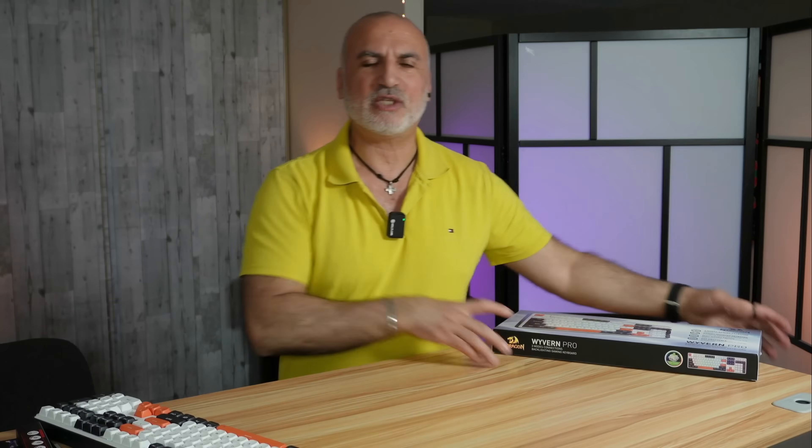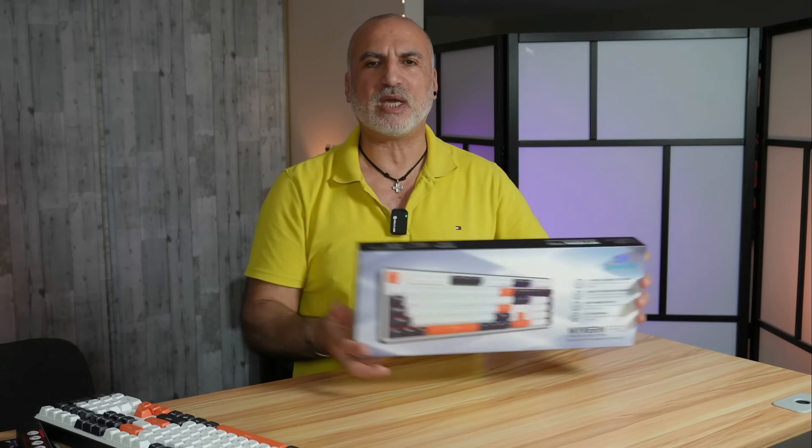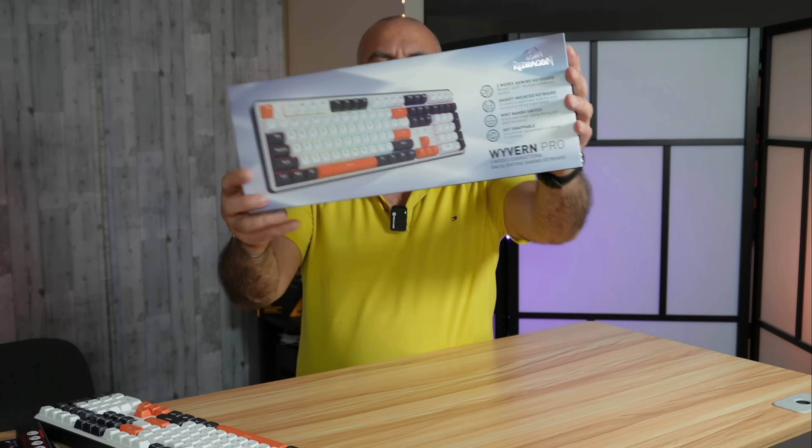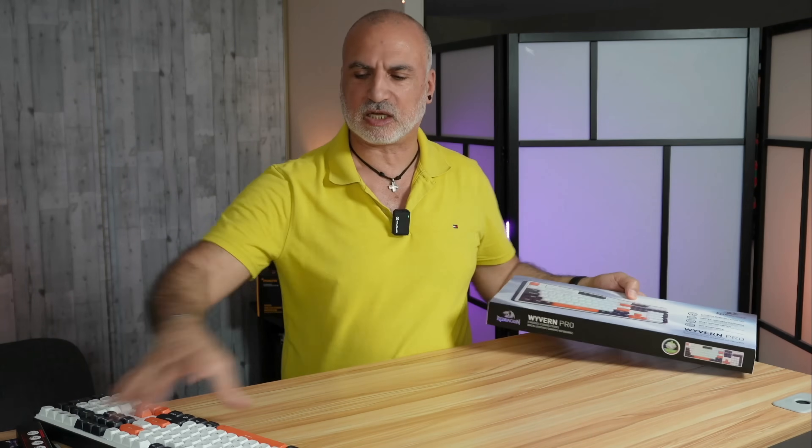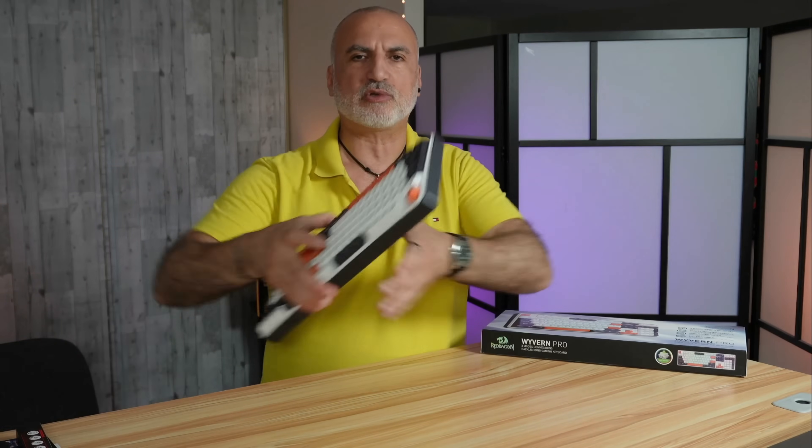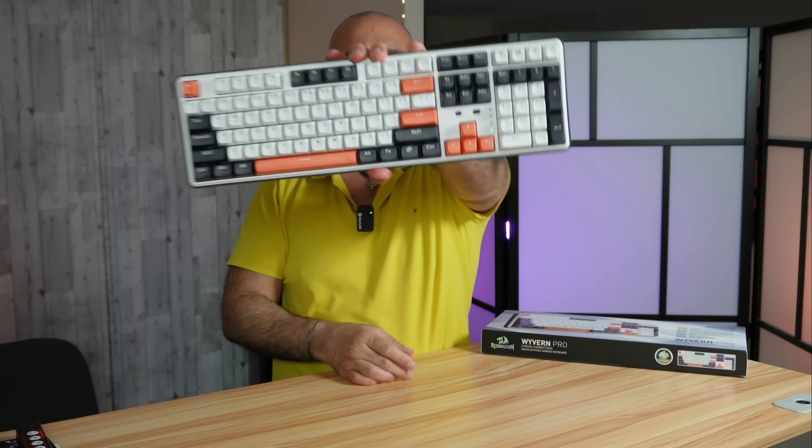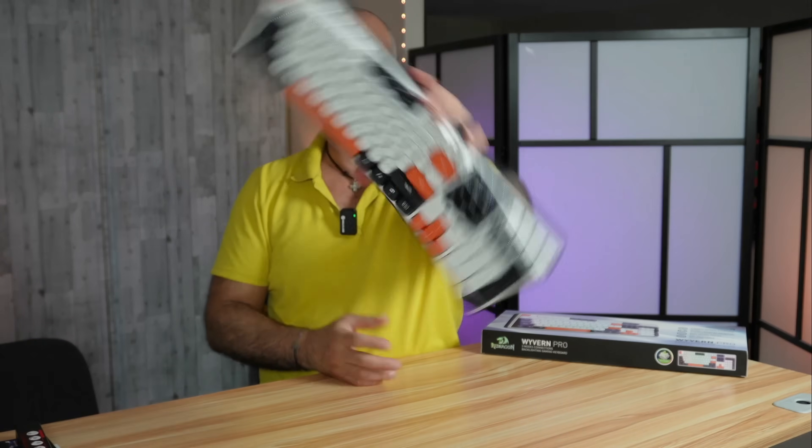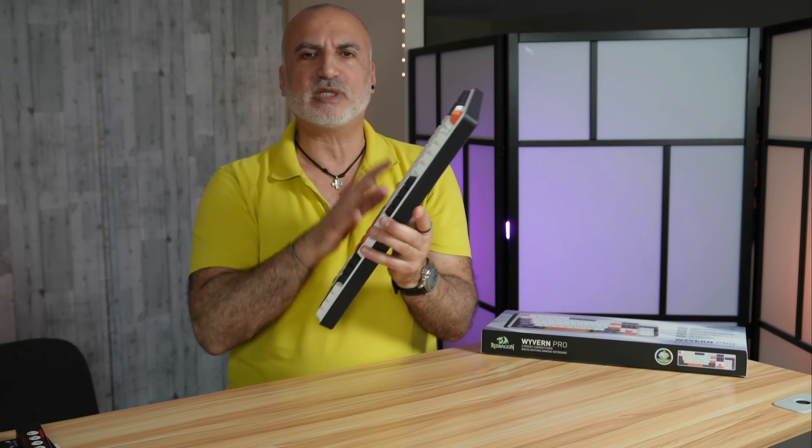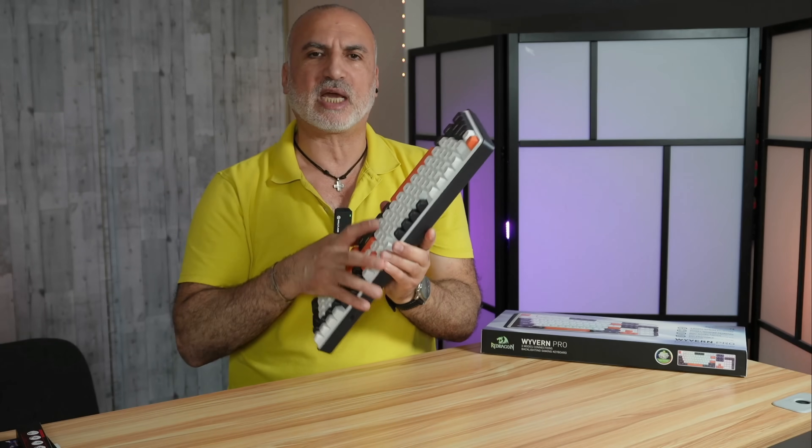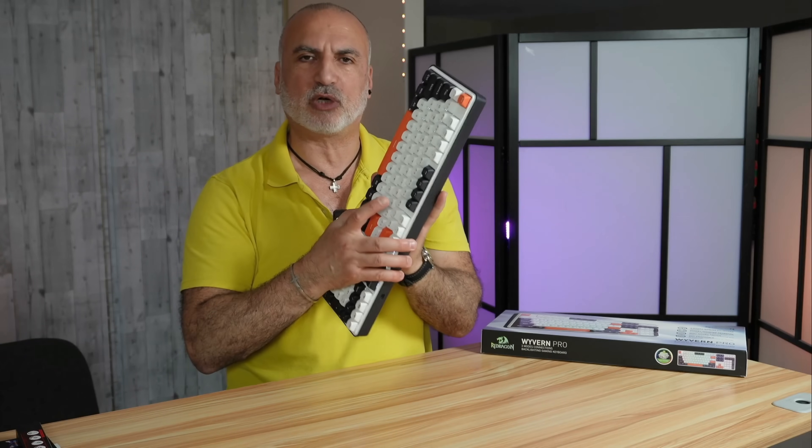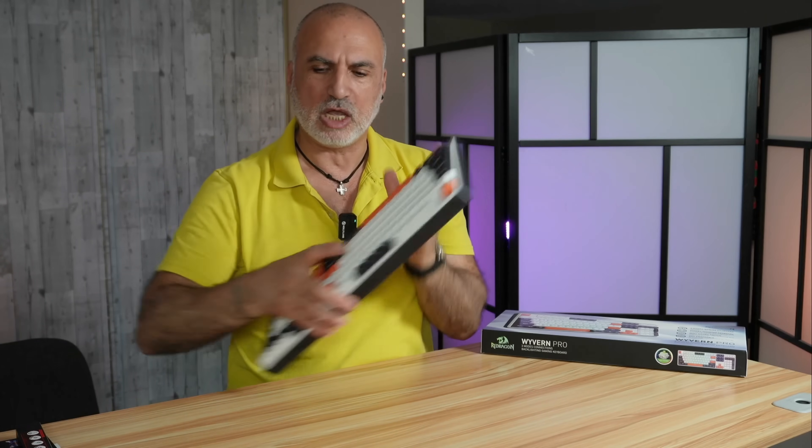In this video, we'll be reviewing the Wyvern Pro keyboard from Redragon, also called the K689 Pro. This is a full-size RGB mechanical gaming keyboard from Redragon. We're gonna be taking a look at what comes in its box, show you the keycaps and switches up close, replace some of them, tell you about their connections, and test it in gaming. So let's start first by showing you what comes in its box.